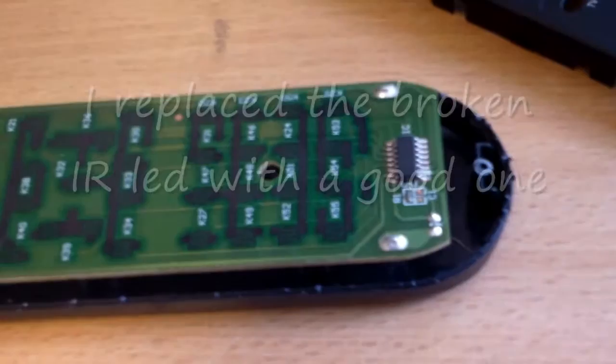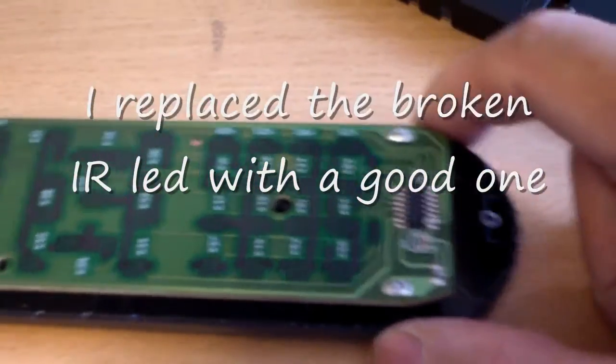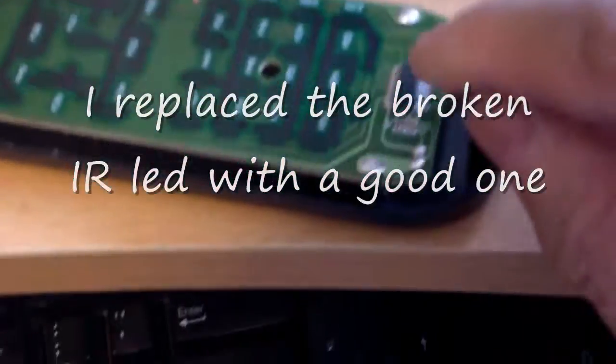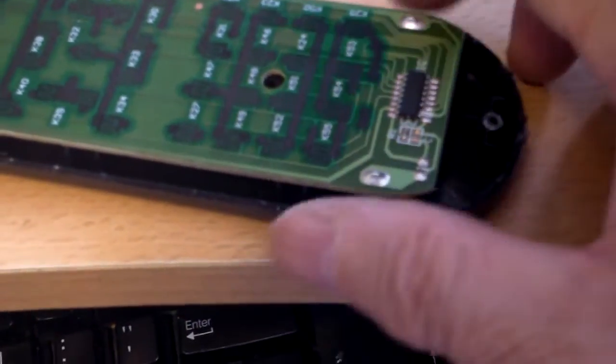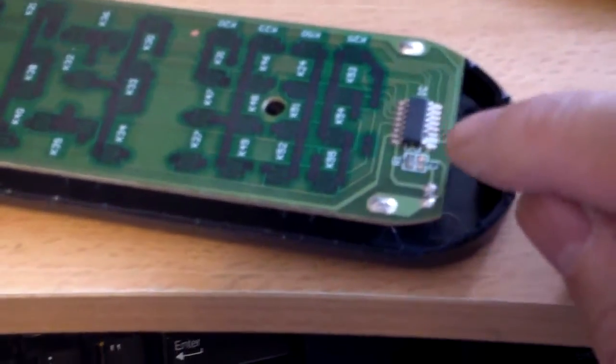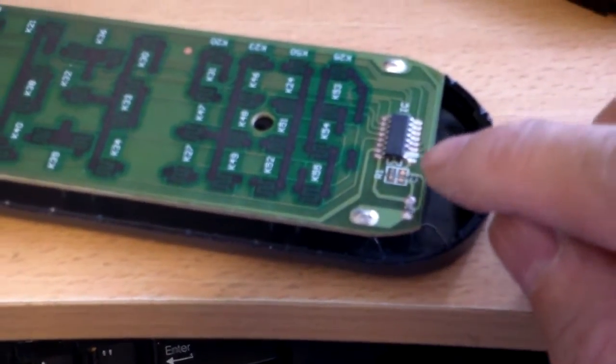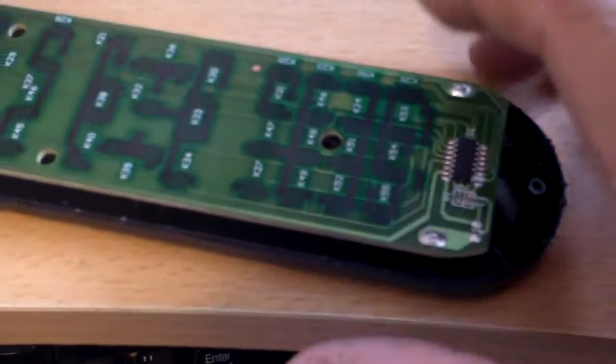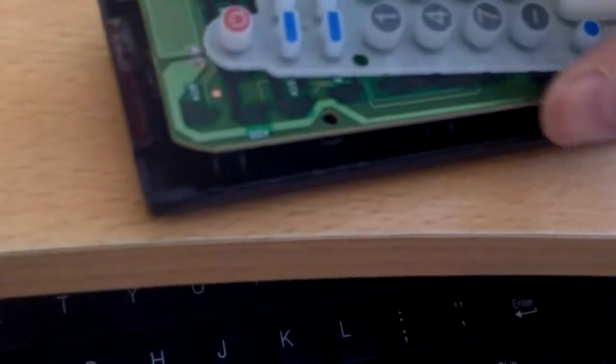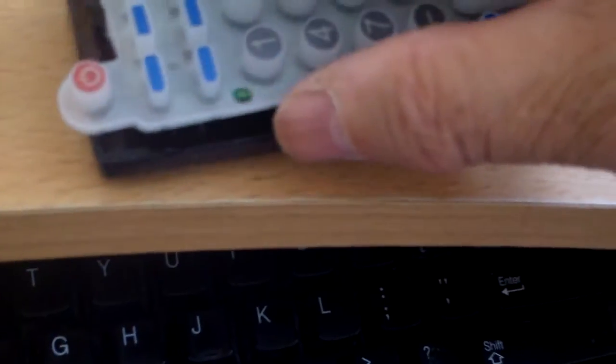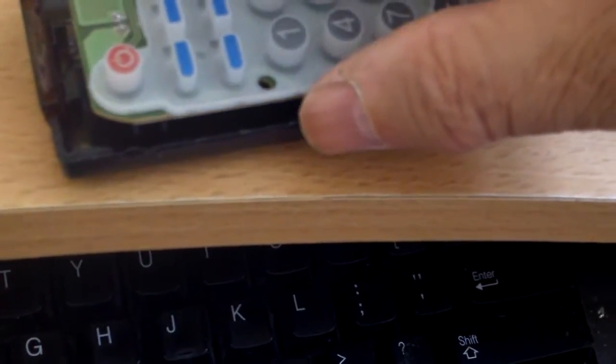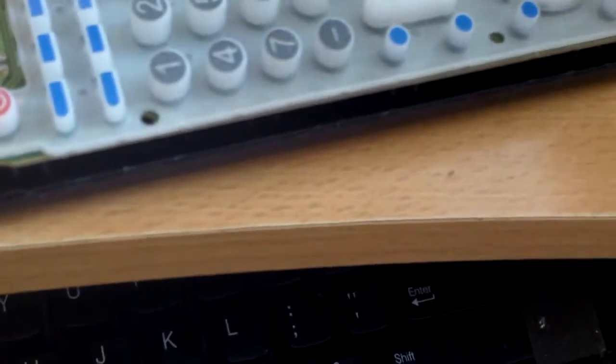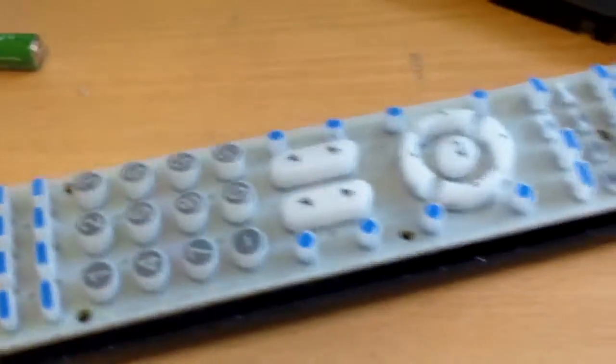So here I am putting it back together. This is the IC of the remote. If this doesn't work, forget about it. And this is the LED that I replaced. It's hard to see. So hopefully it will work. I have to put down the camera to put this back together.